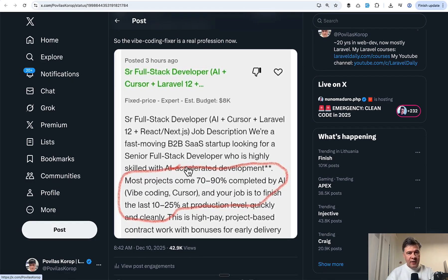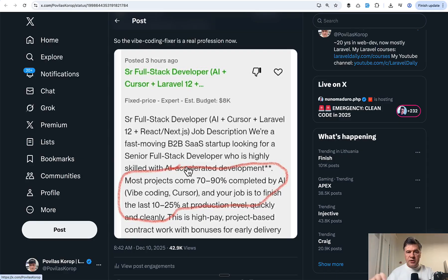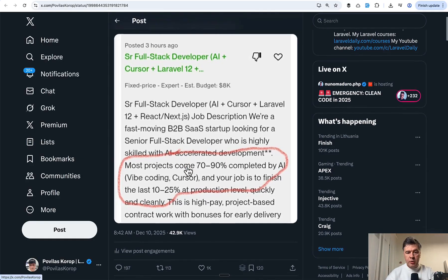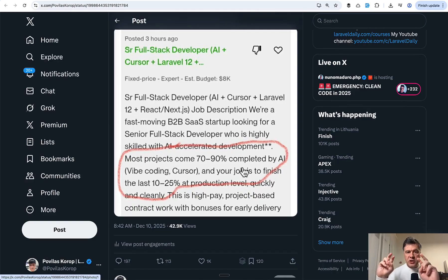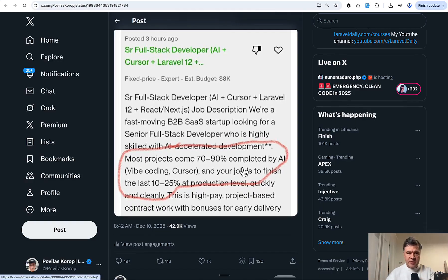And I think this may symbolize partially the future of some developers. So you see the job posting and it is vibe coding and you need to kind of finish the last 10%, which is never really 10%, right?